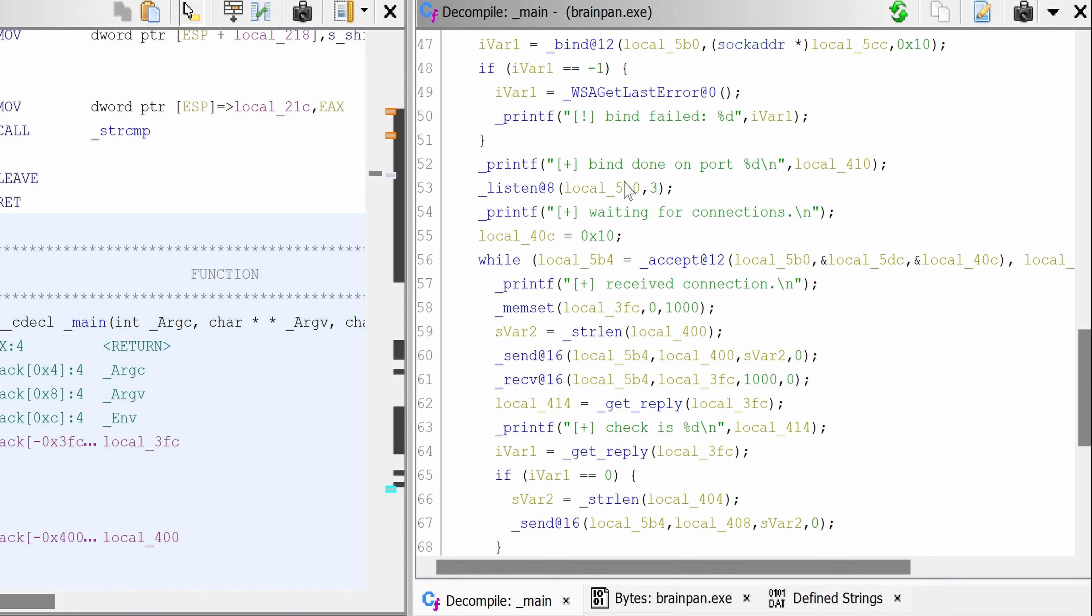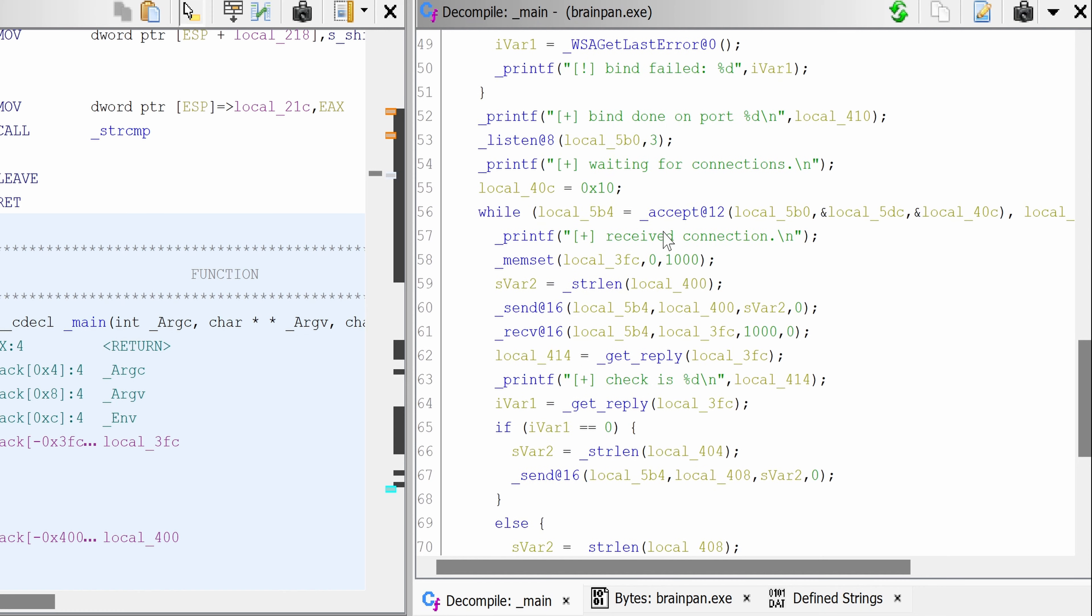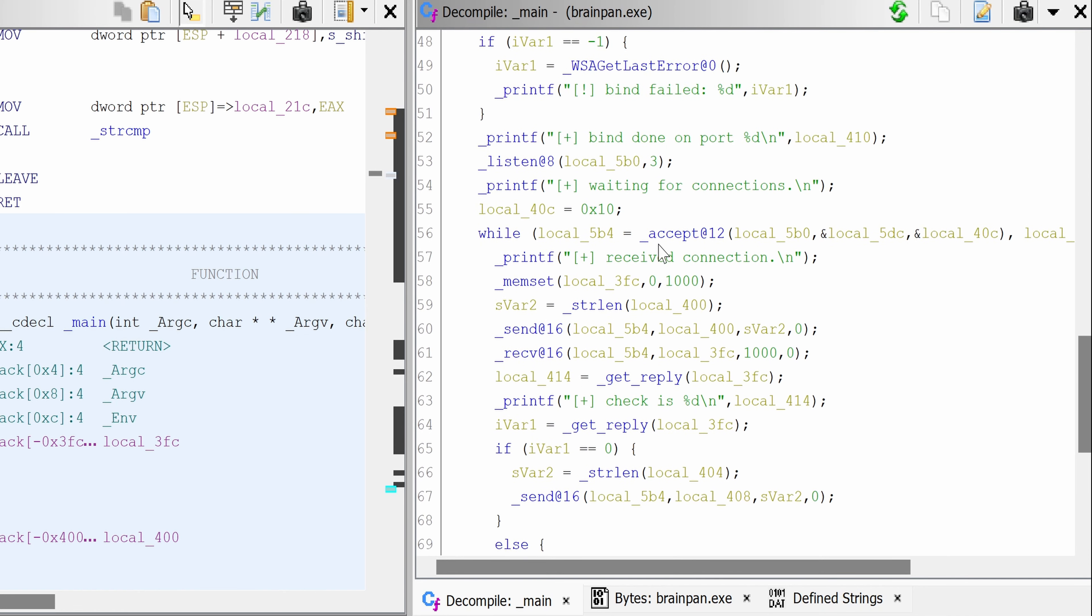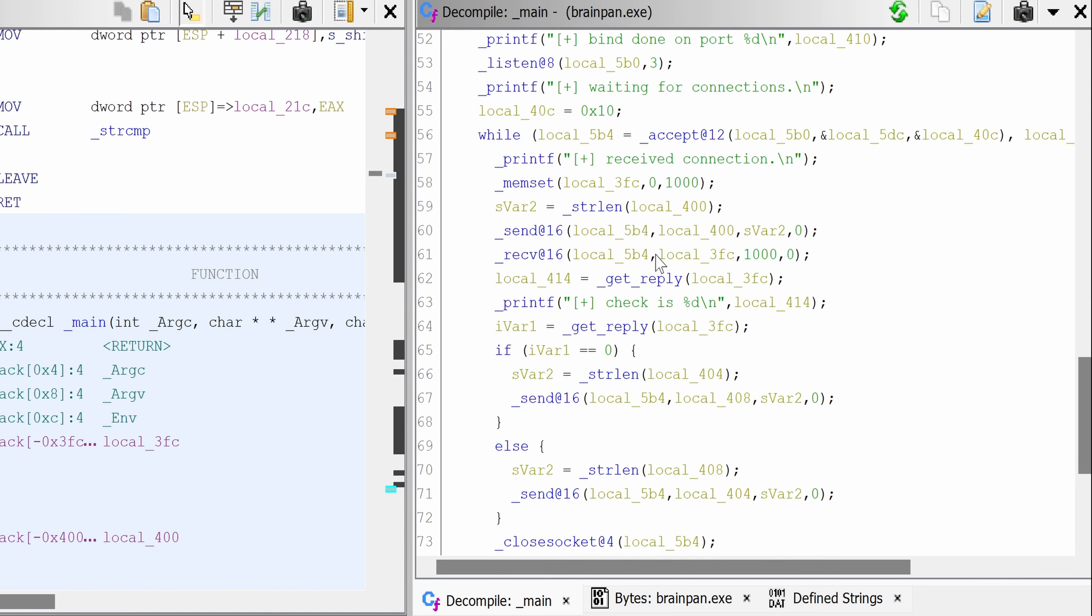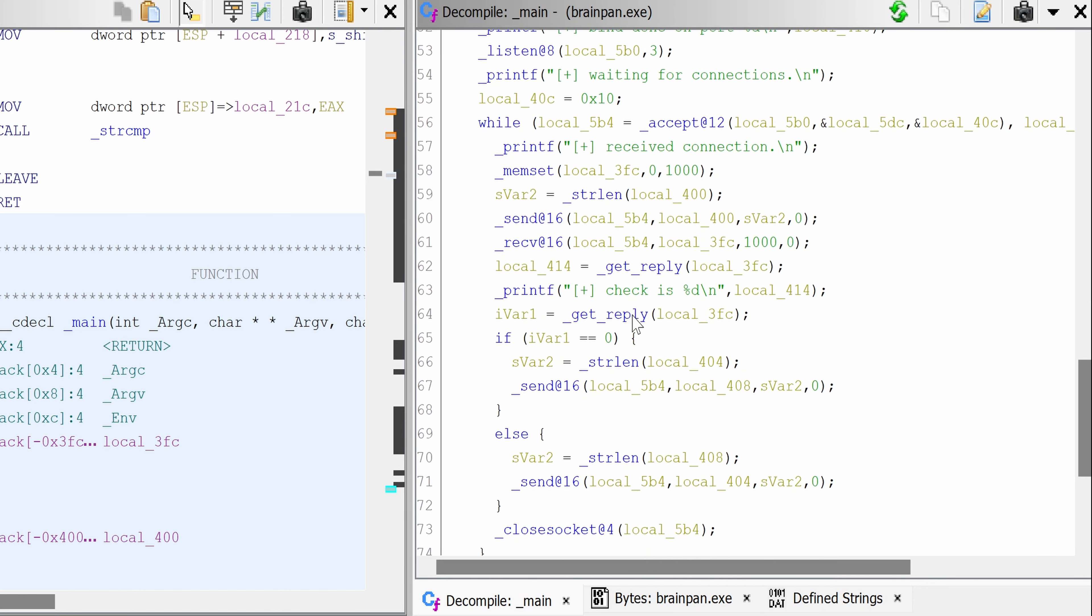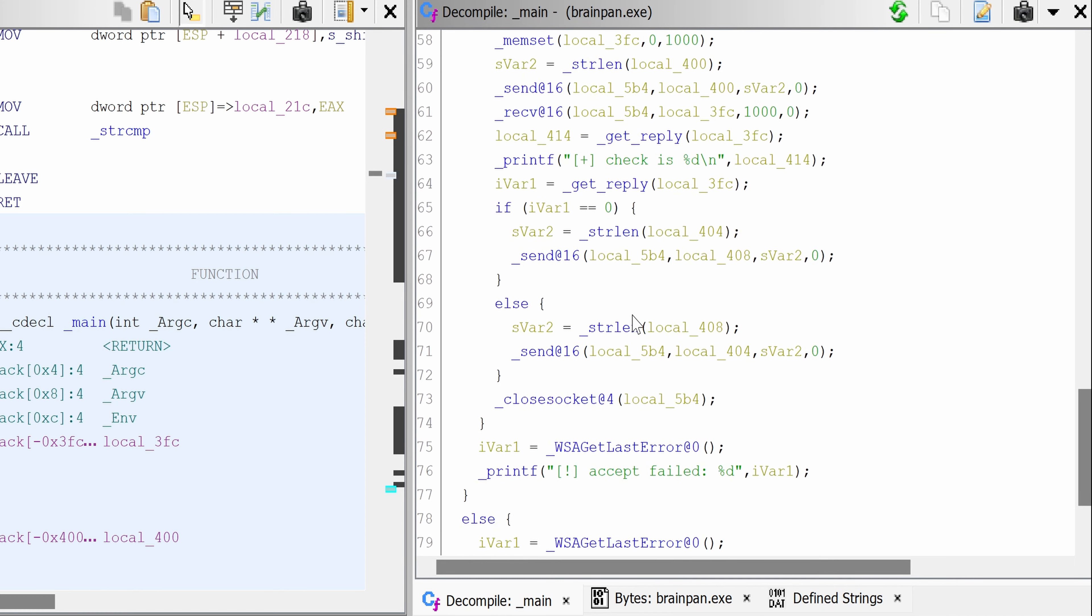We have bind done on port. Again, I'm just inferring from the messages. Obviously, we need to inspect the code to be 100% sure. Connection received, and check is.